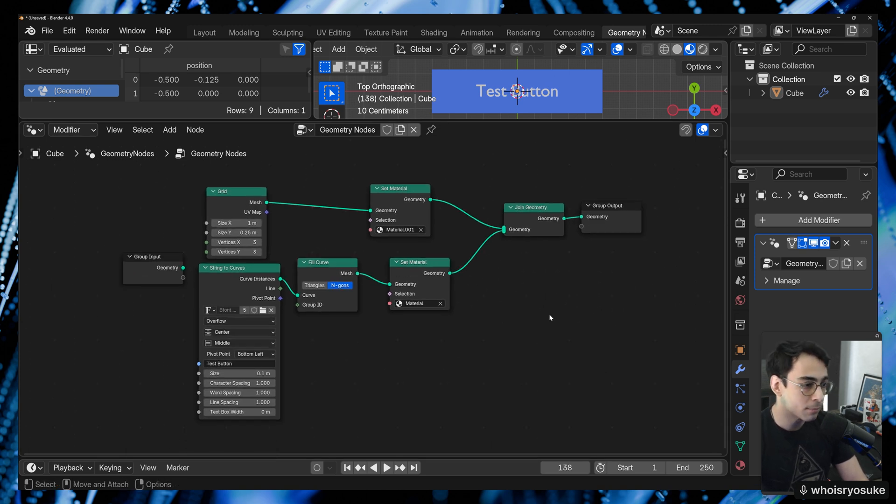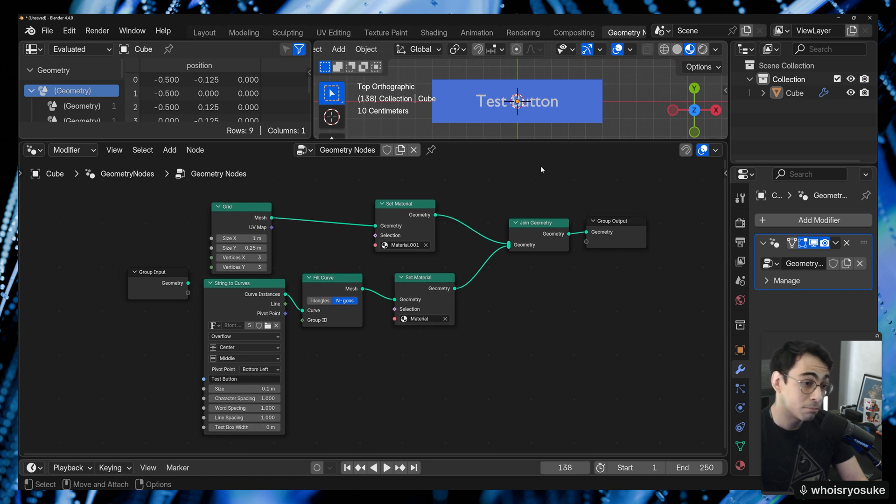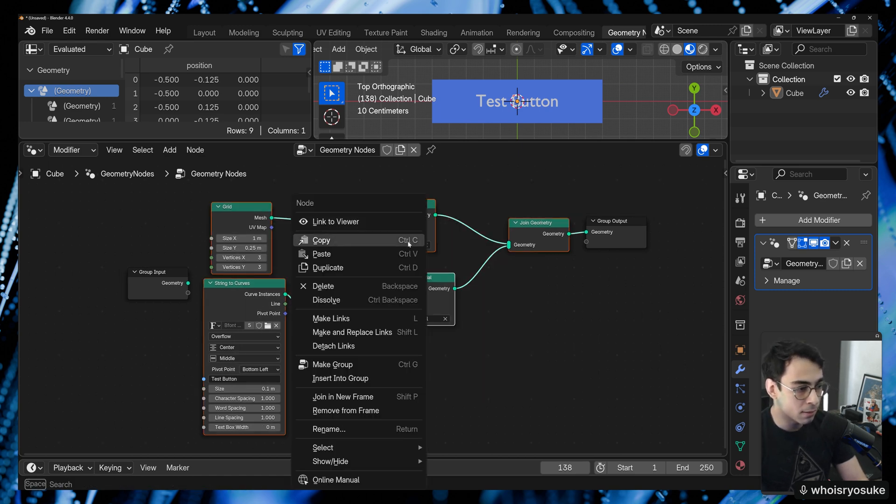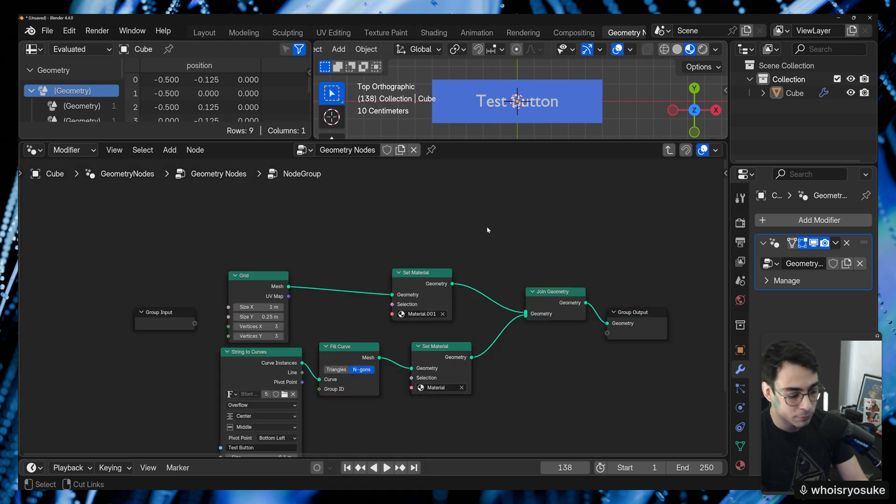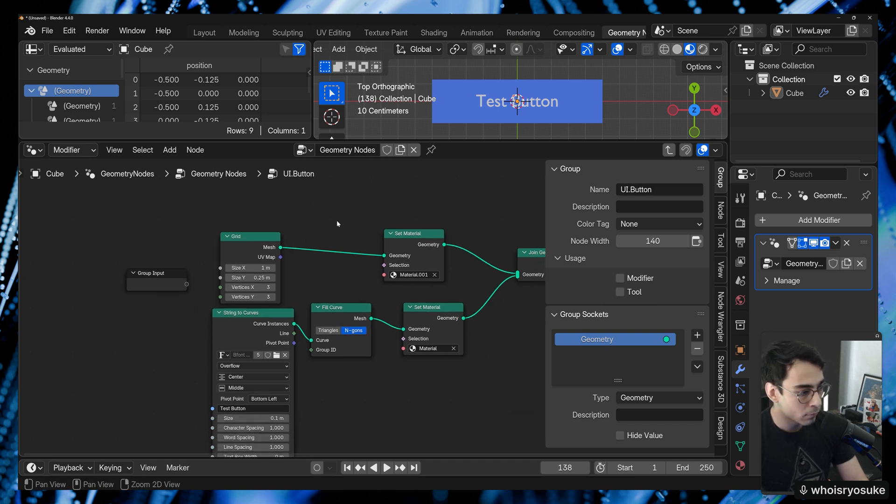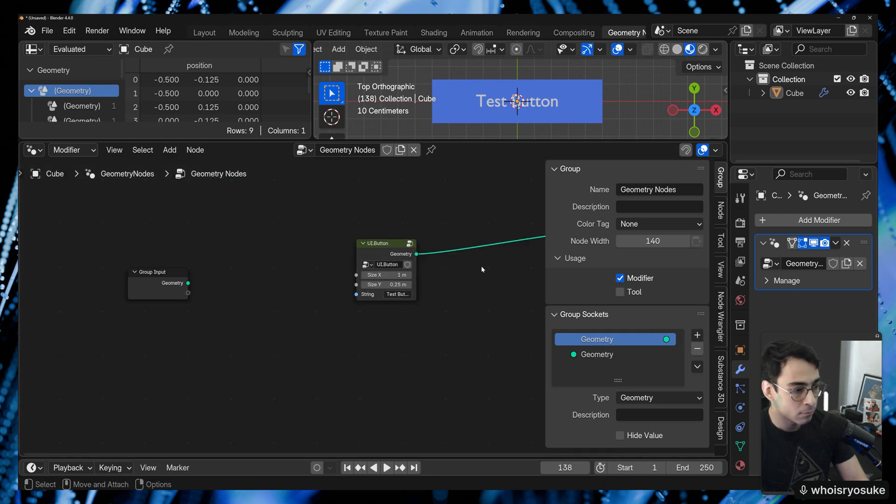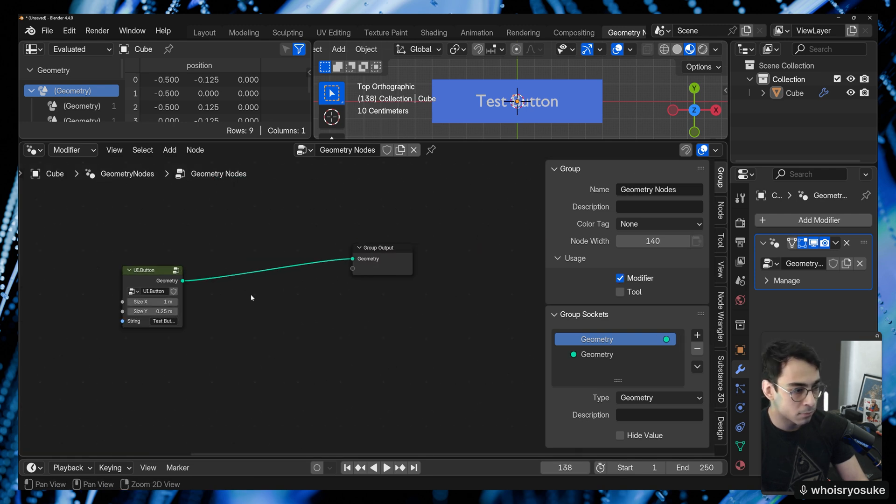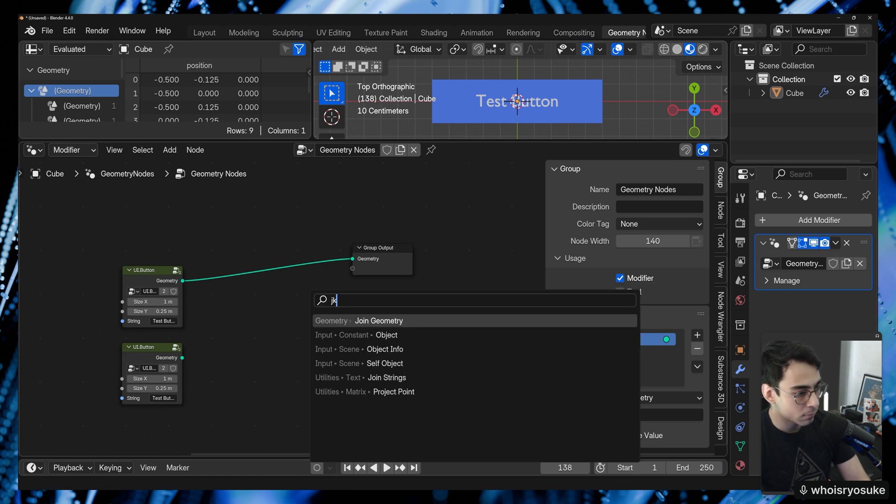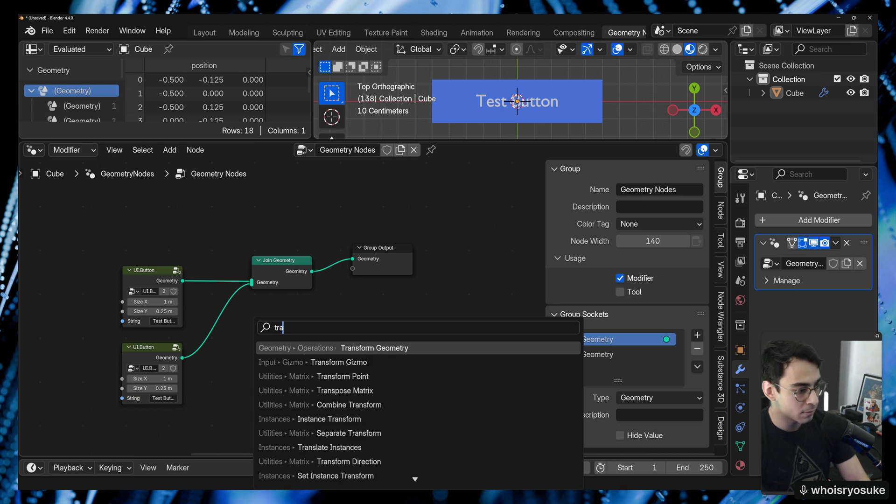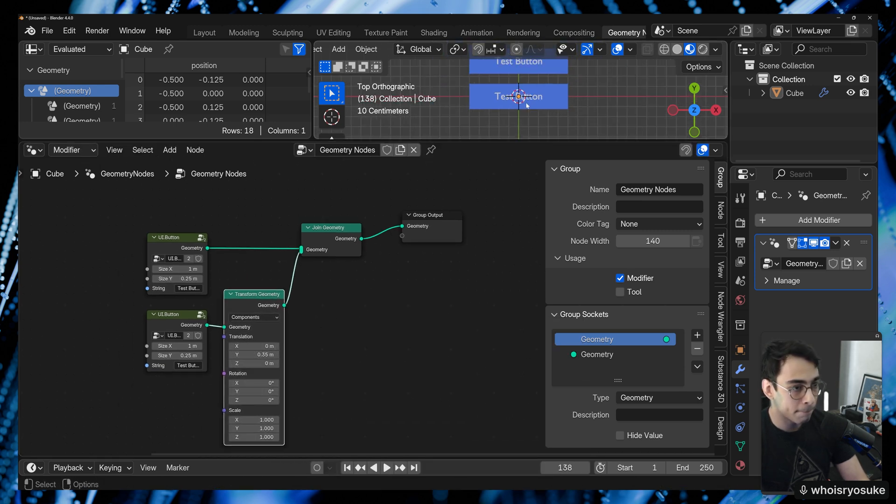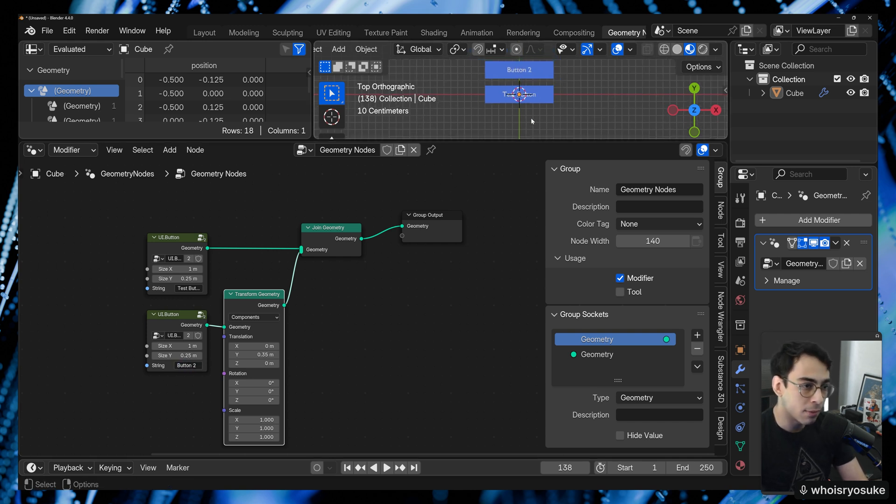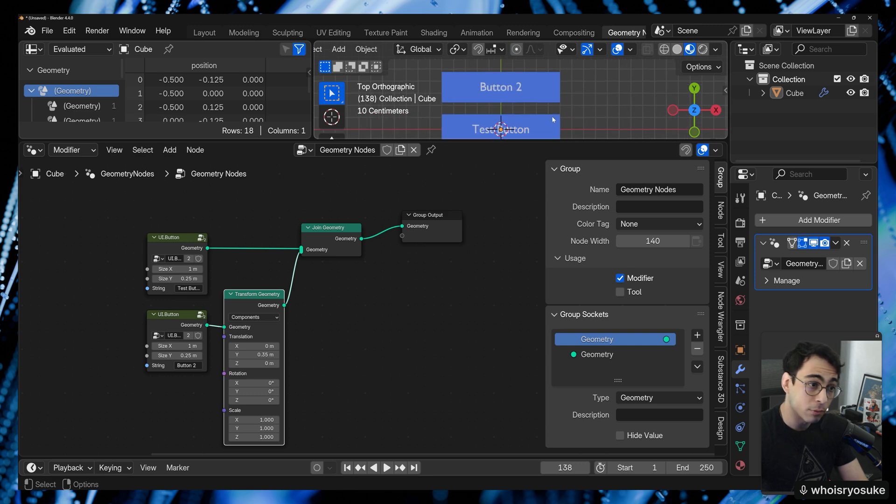You basically have this now and I can take something like this and I can say, hey, let's make a group. Let's call that UI button. Let's expose some of these values to the user. And now I have a button. If I wanted to have multiple buttons, it's as simple as copy paste. I can just take this, do that and say button two. And that is the power of geometry nodes.